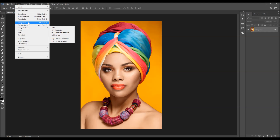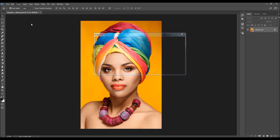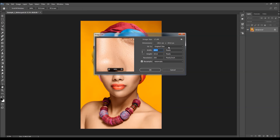Also check the image size. For best results, you should use images around 2000 to 4000 pixels wide or high.